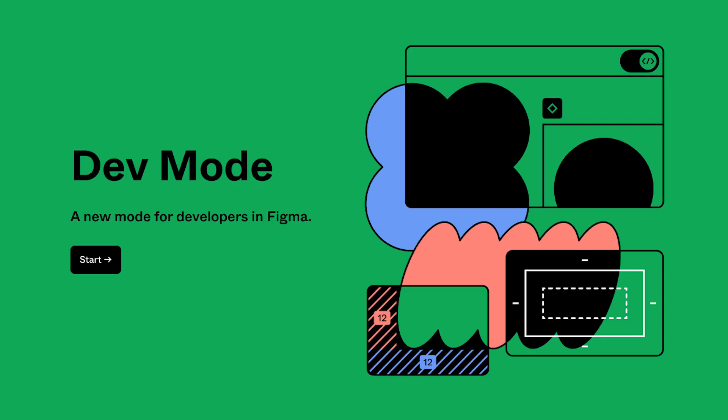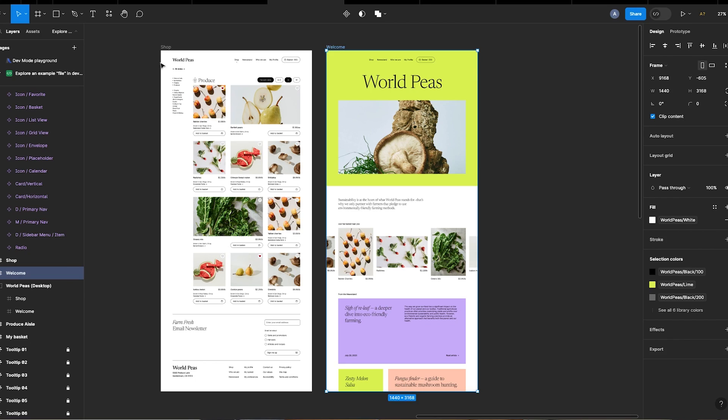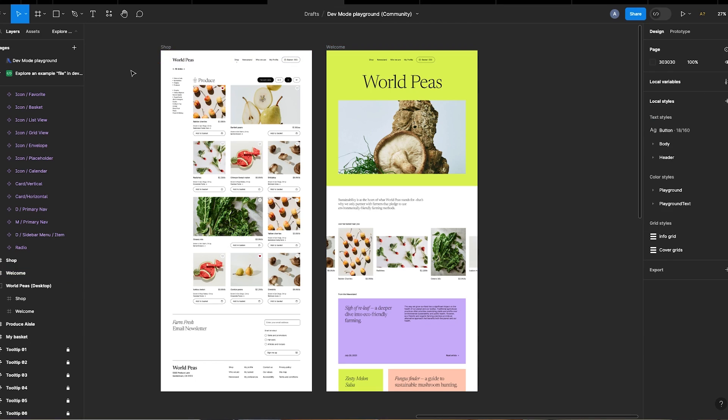Friends, communication between designers and developers just got a whole lot better. The new dev mode feature from Figma is amazing. Let's have a look. Okay, so here I already have some designs from Figma Community, but to